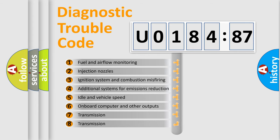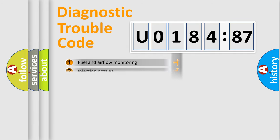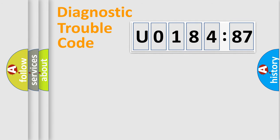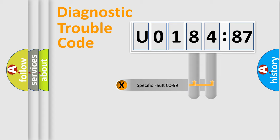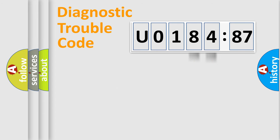The third character specifies a subset of errors. The distribution shown is valid only for the standardized DTC code. Only the last two characters define the specific fault of the group.